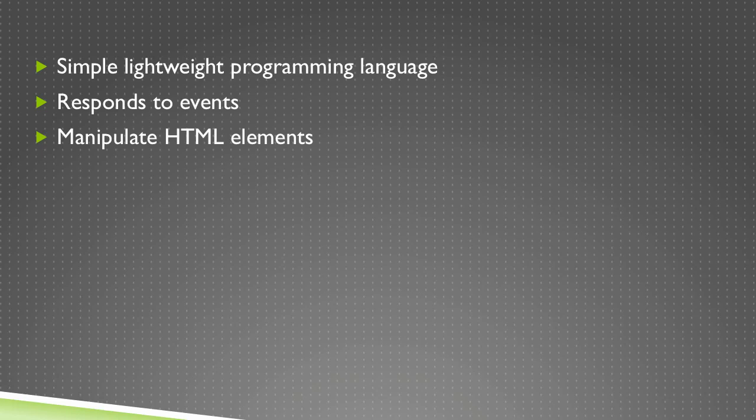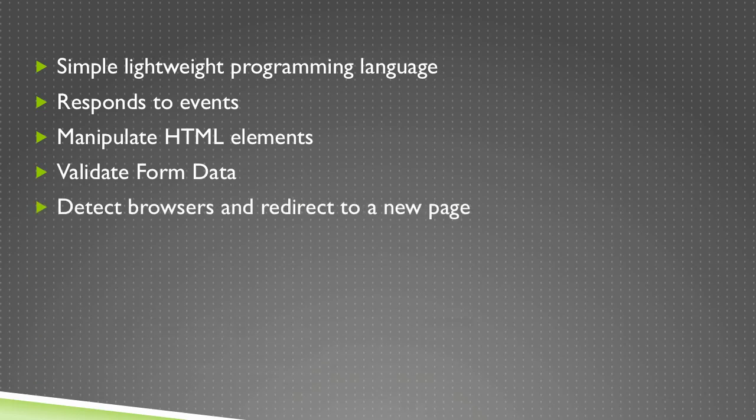You can use it to manipulate HTML elements. And it can validate form data. It can detect browsers and redirect to a new page.